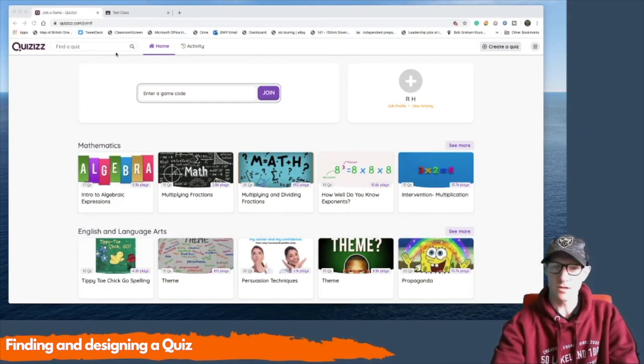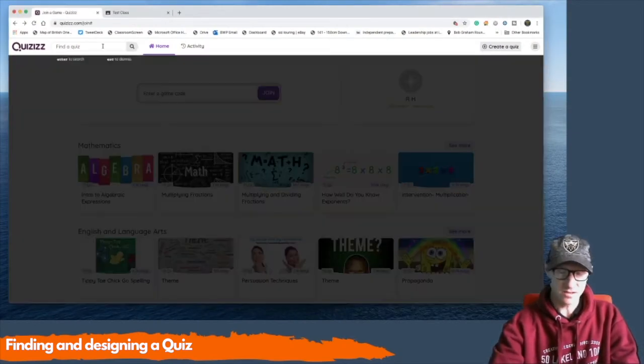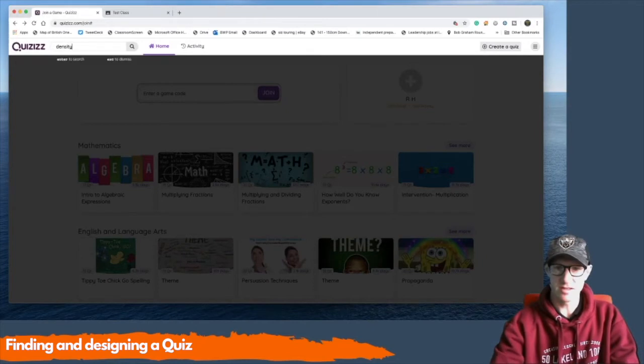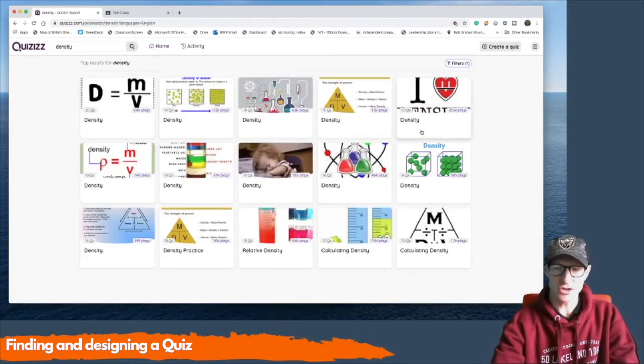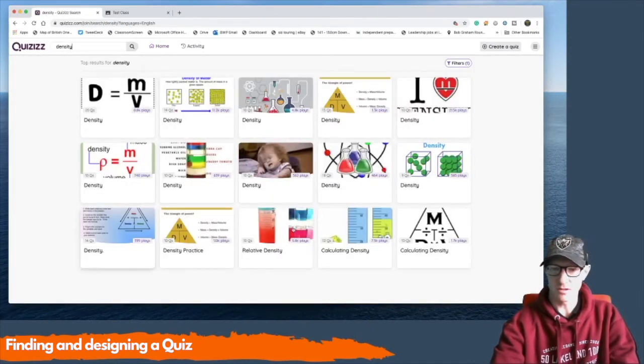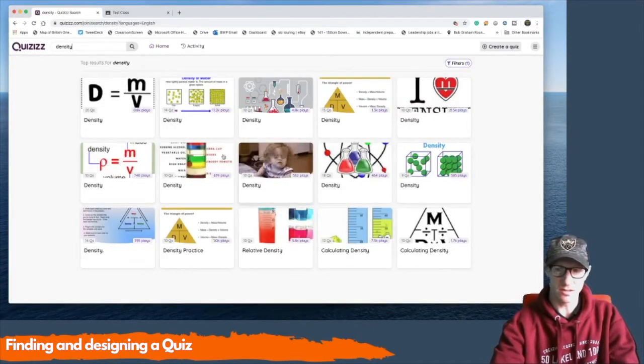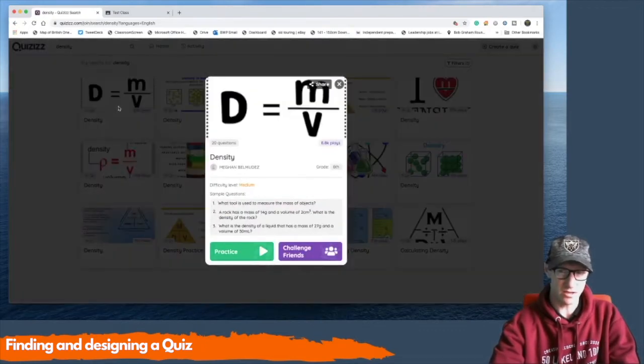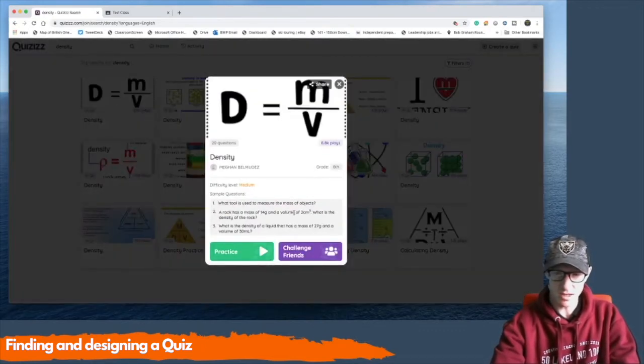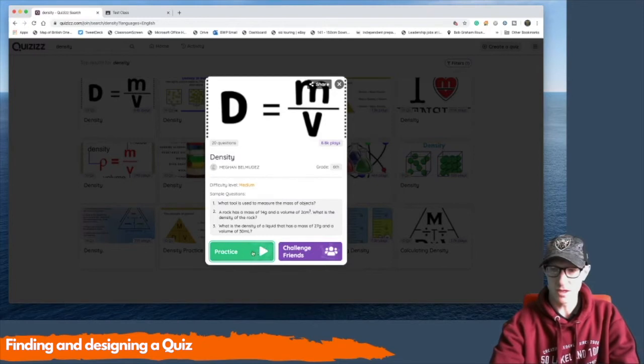So if I want to look for something on density, I might write in the word density. And it will then show me all the quizzes that there are on density. Now I'm just going to choose one, and I'm not going to check it for integrity, but you can go through and do that.